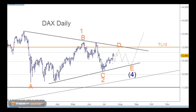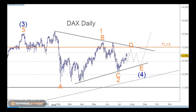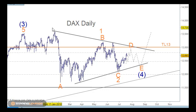Welcome to Trading Lounge and the European Indices, starting with the DAX. On the DAX we've got two counts: a bullish count and a triangle count. The triangle count has wave three here, and you can also have wave three here, but it still doesn't change the overall count.